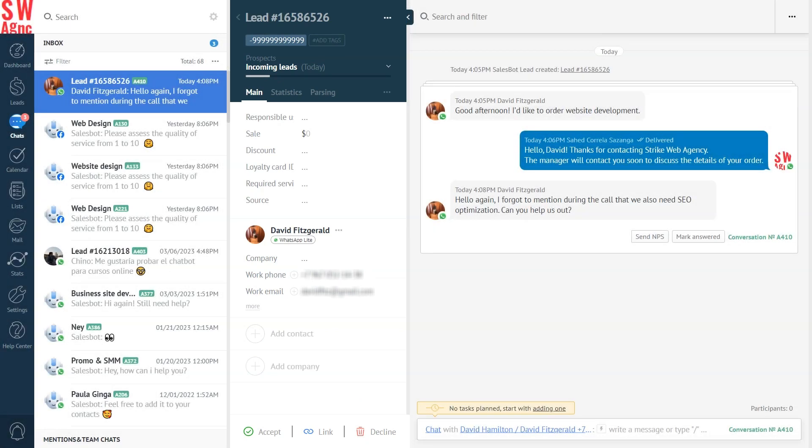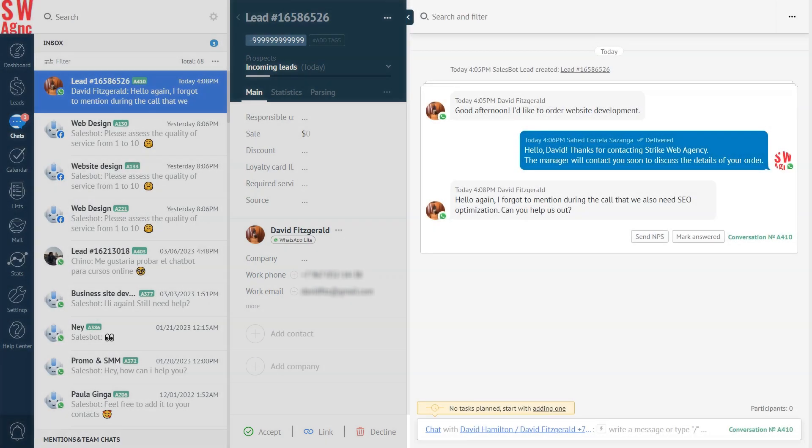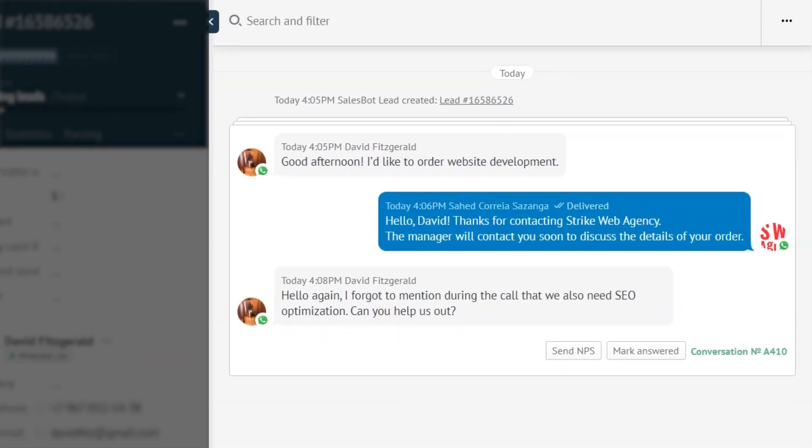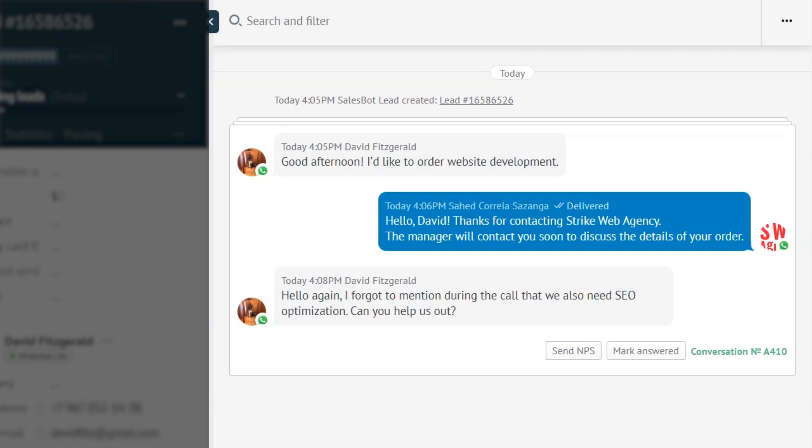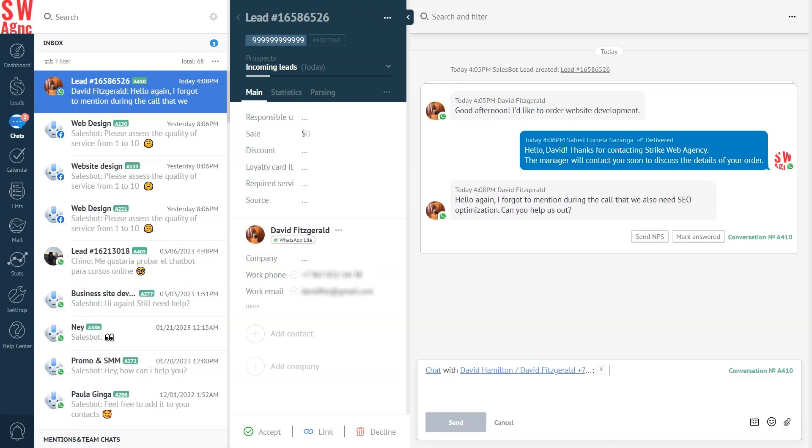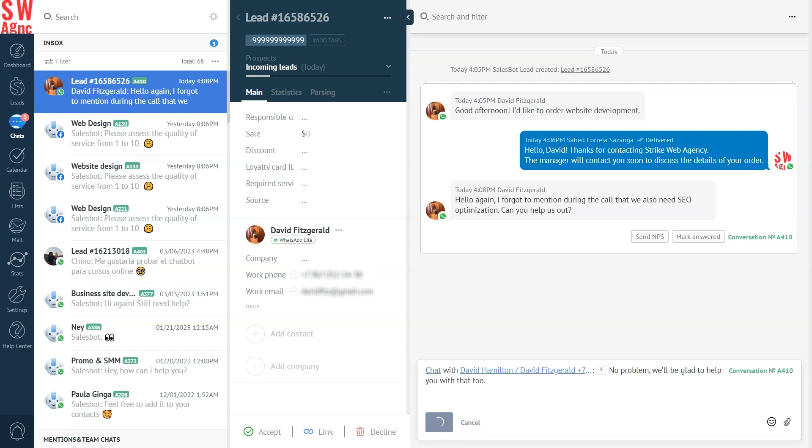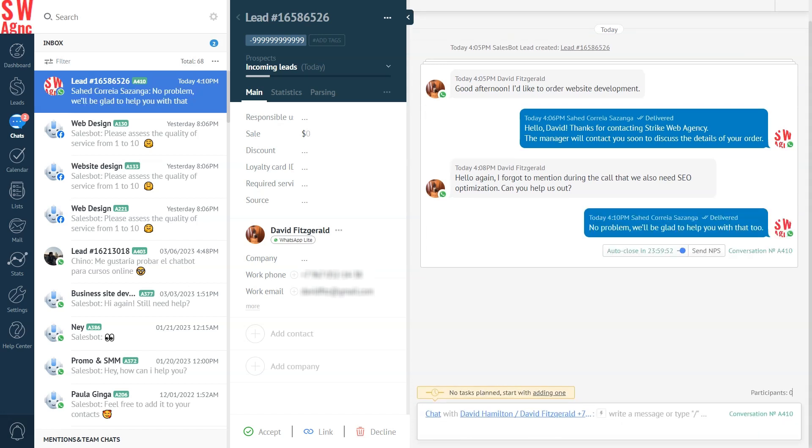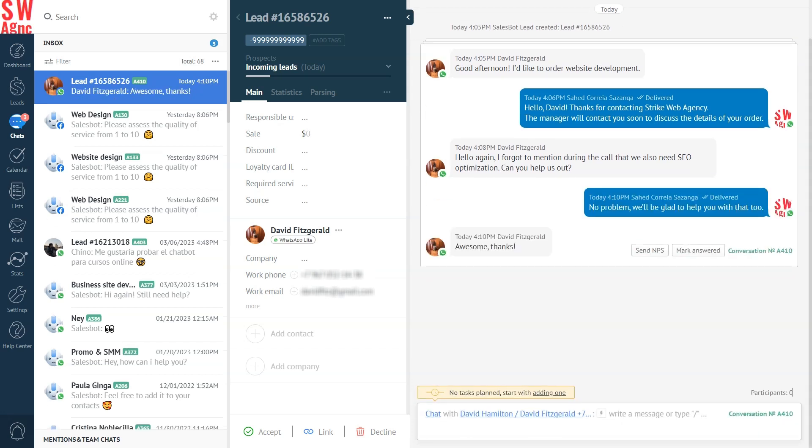So, even when a client texts you after a while expecting you to remember their specific order details, you can easily read through the previous conversation and write them back without losing or leaving the lead card. And just like that, responding to your leads becomes a breeze.